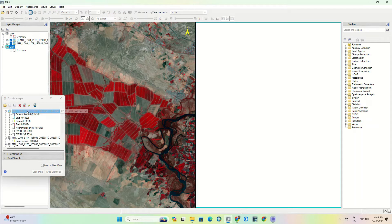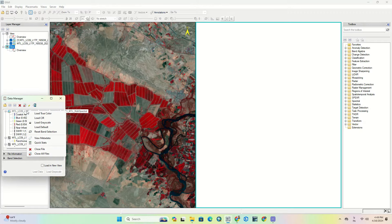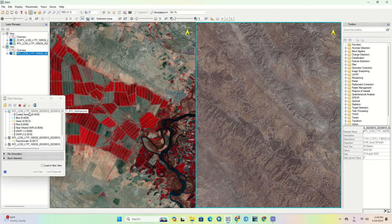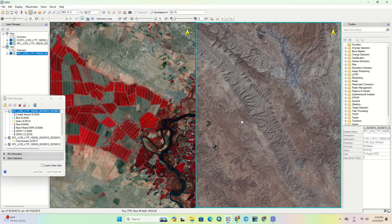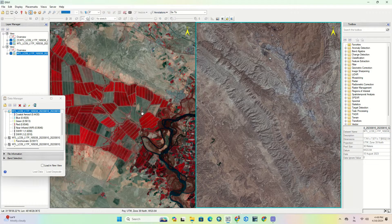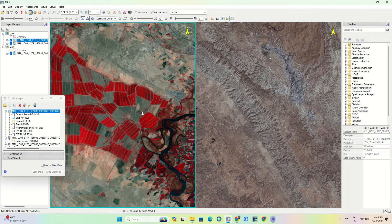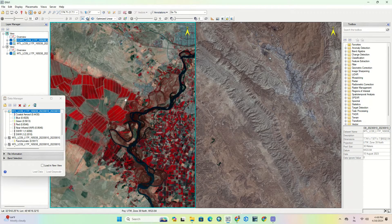Before doing anything, you need to click on the view in which you need to display a new image. By clicking on each view, a blue line appears around the selected view, which means you've selected it to display a new image.